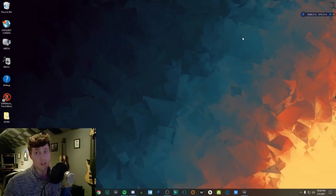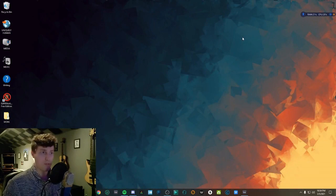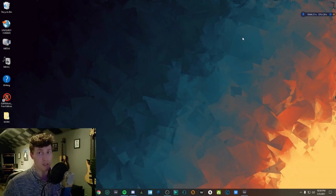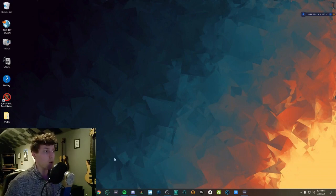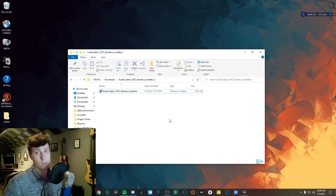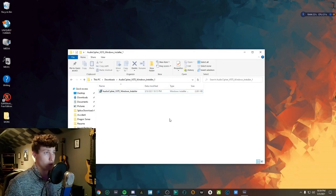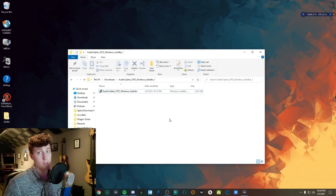Hey everybody, so in this video I'm going to walk you through the steps to install AudioCypher as a VST3 on Windows 10 and then get it to open in Ableton Live 10 as a plugin. When you first purchase and install AudioCypher you'll get both the Windows and the Mac installers, but for the purposes of this video I'll just be using the Windows installer.